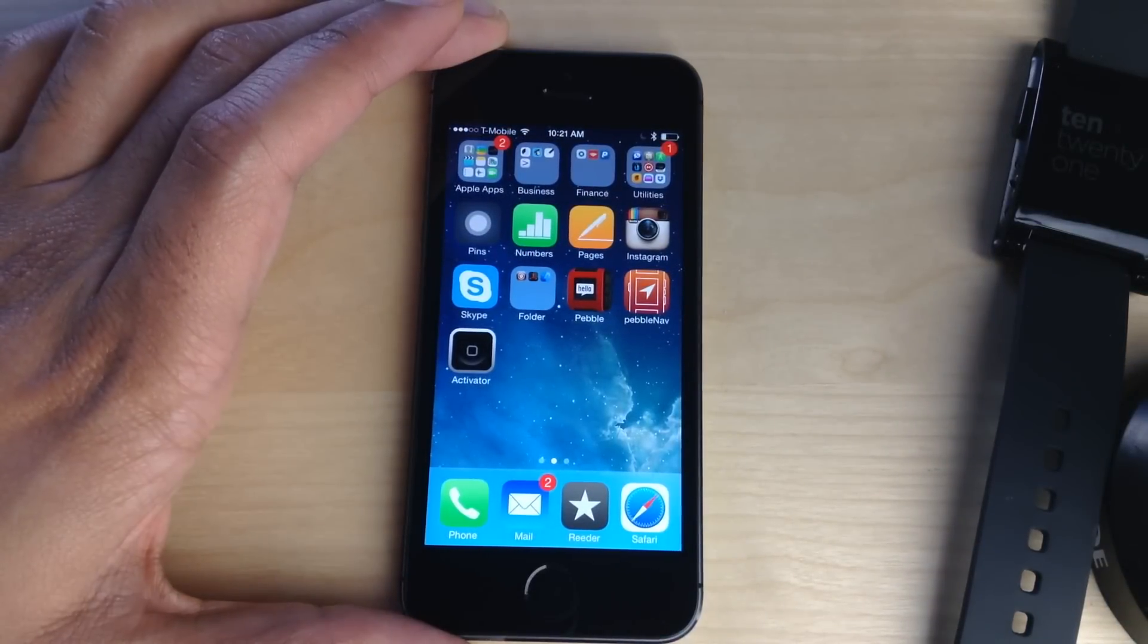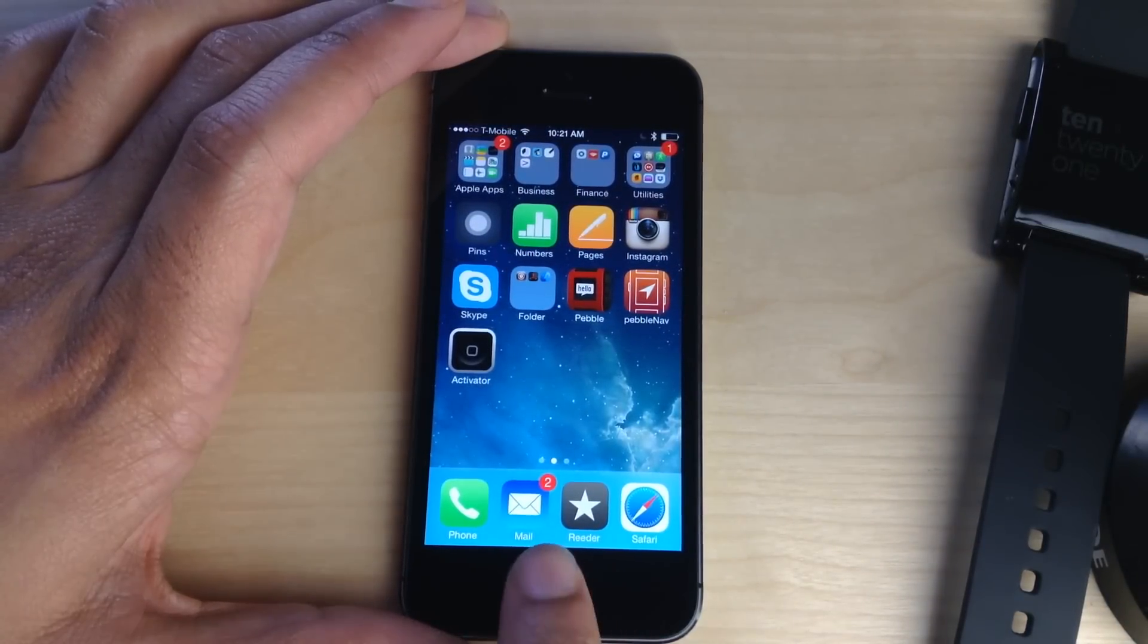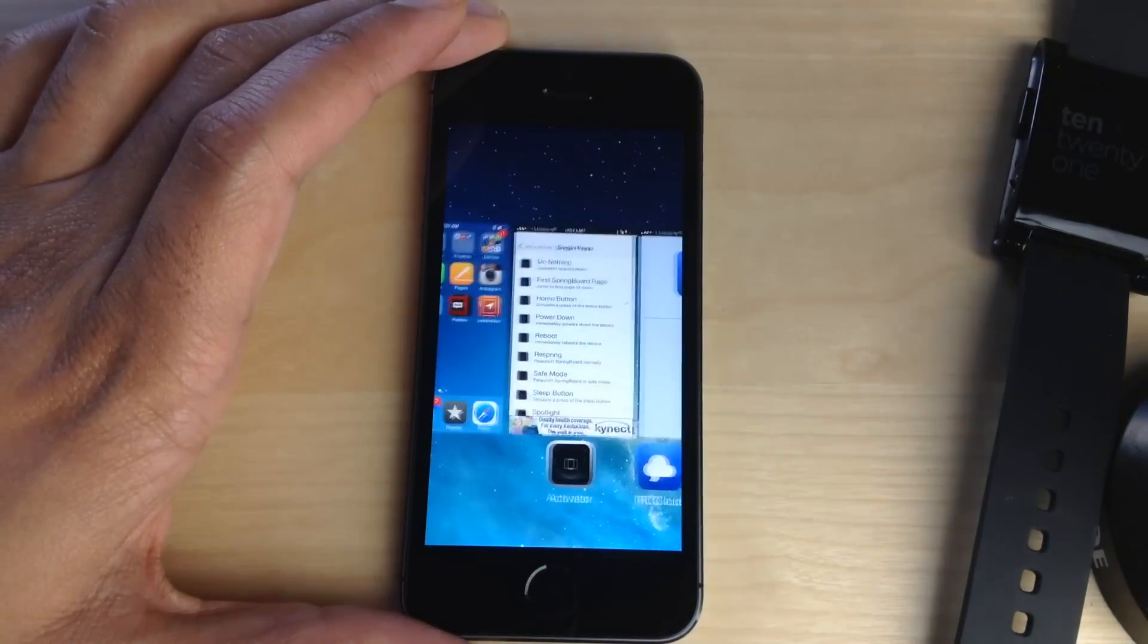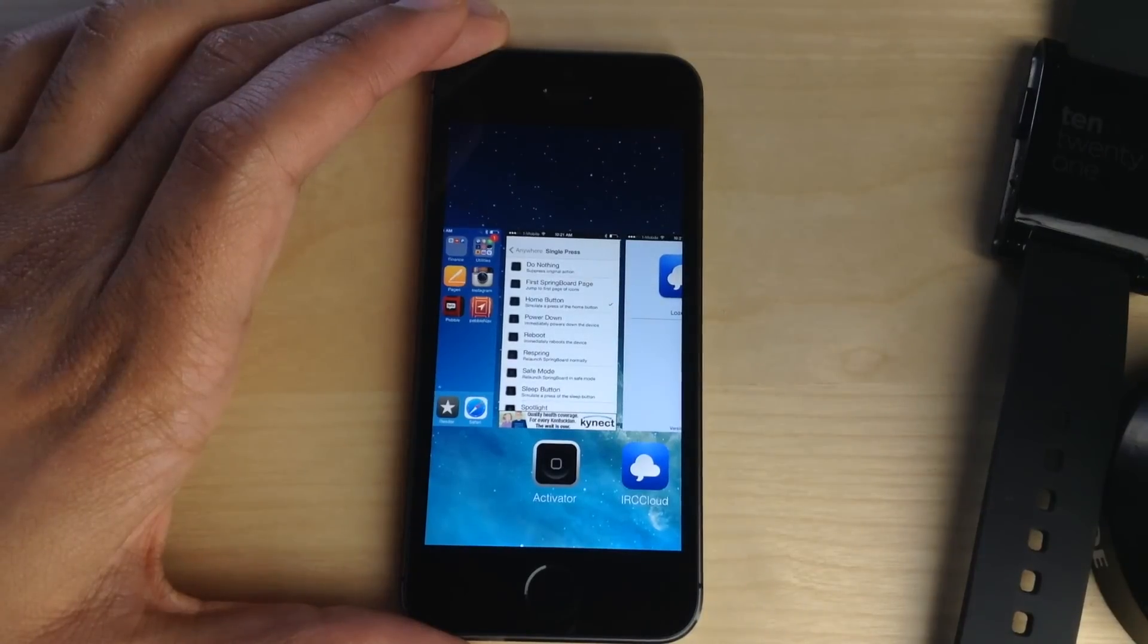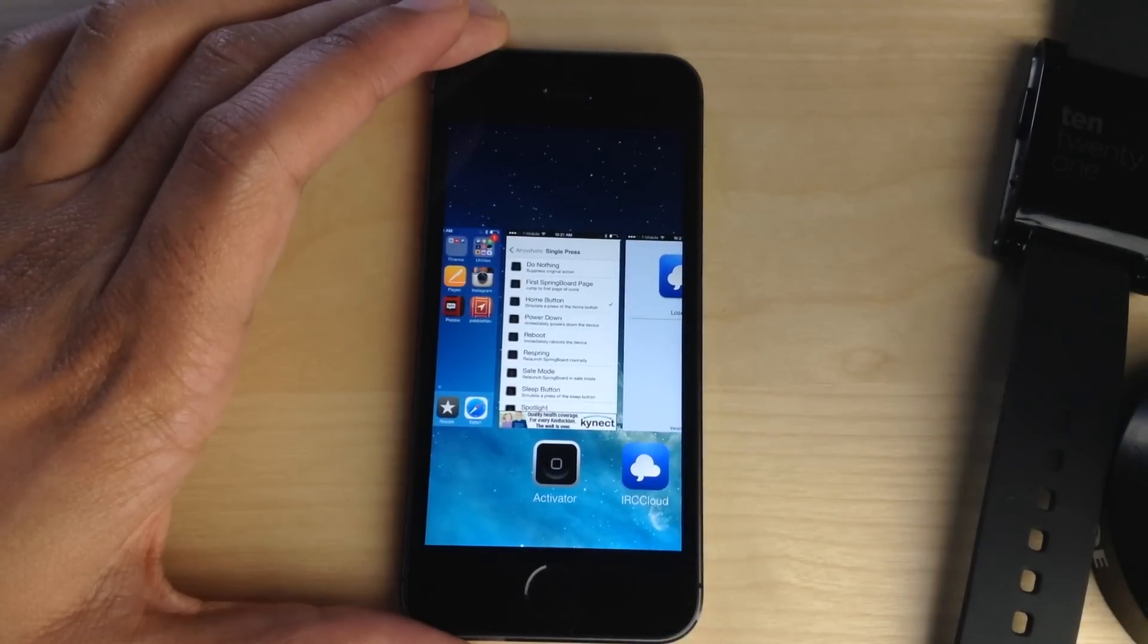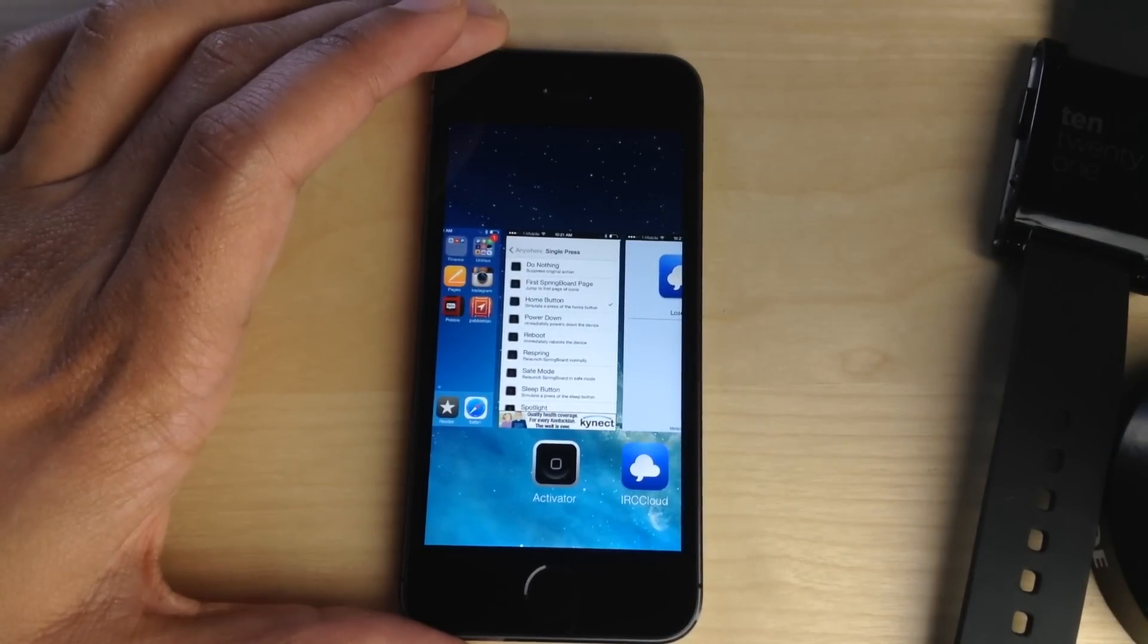So I'm not actually pressing in on the home button, I'm just tapping it. And if I do a double tap, I have to time it a little right, but if I do a double tap you'll see that it simulates a double press of the home button.